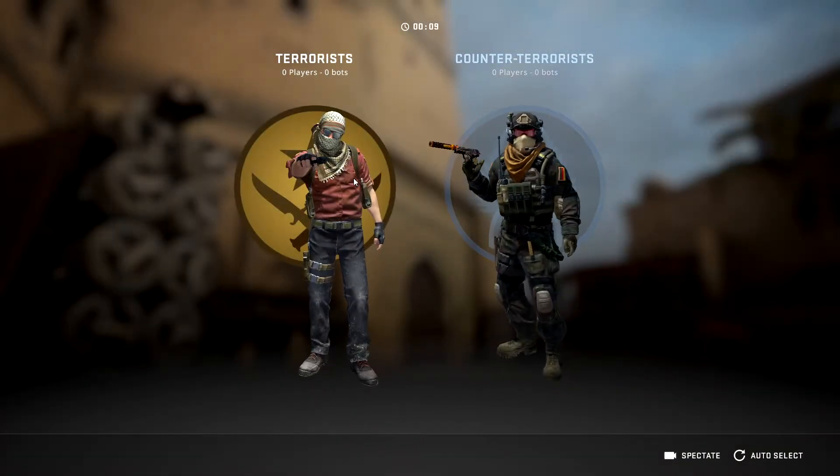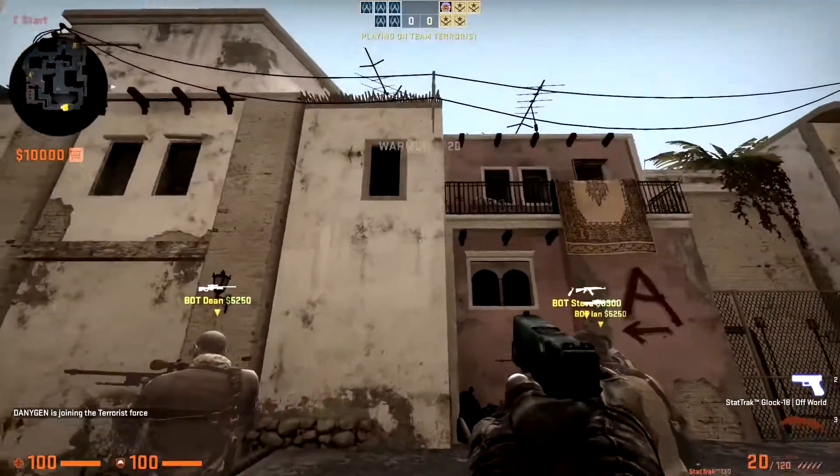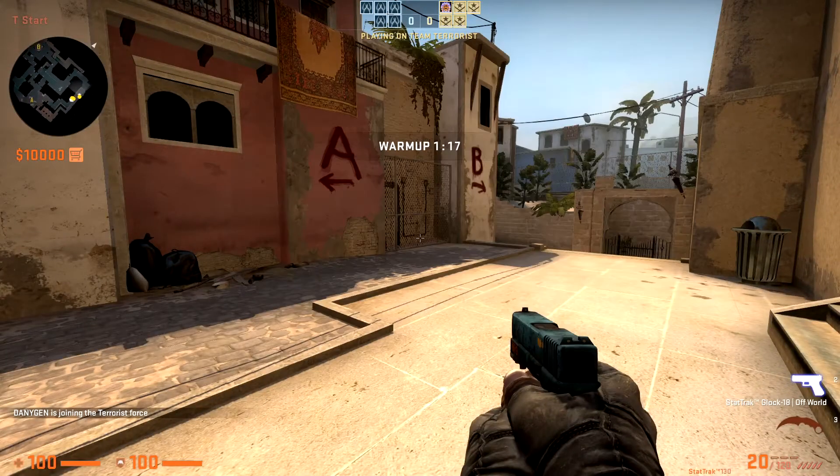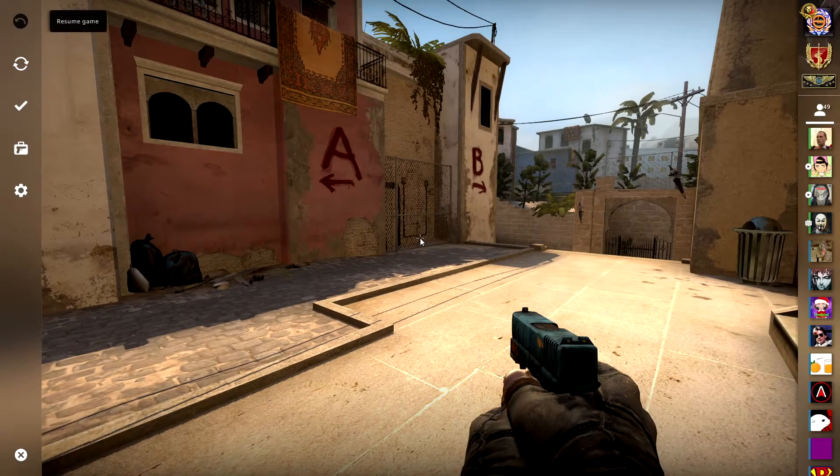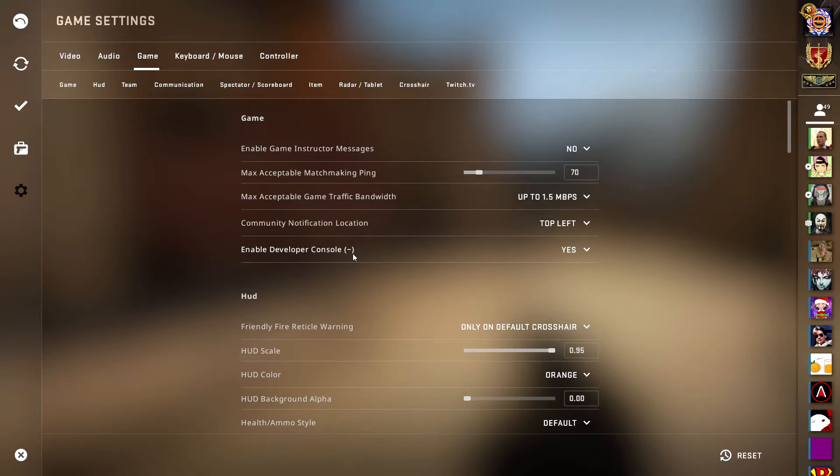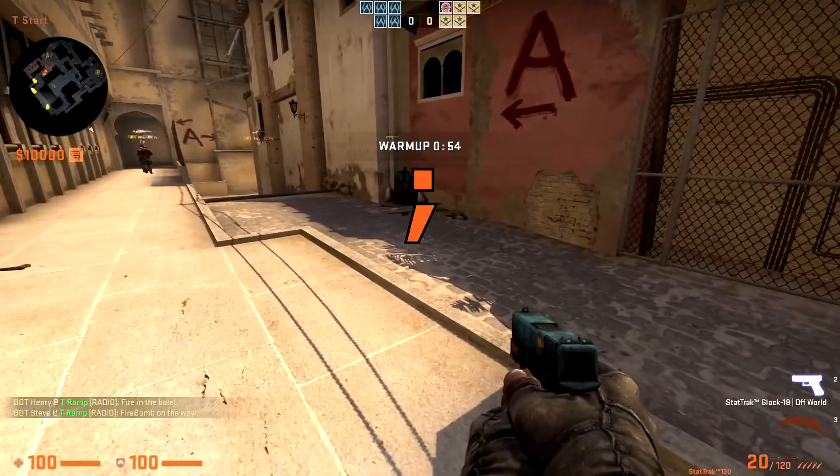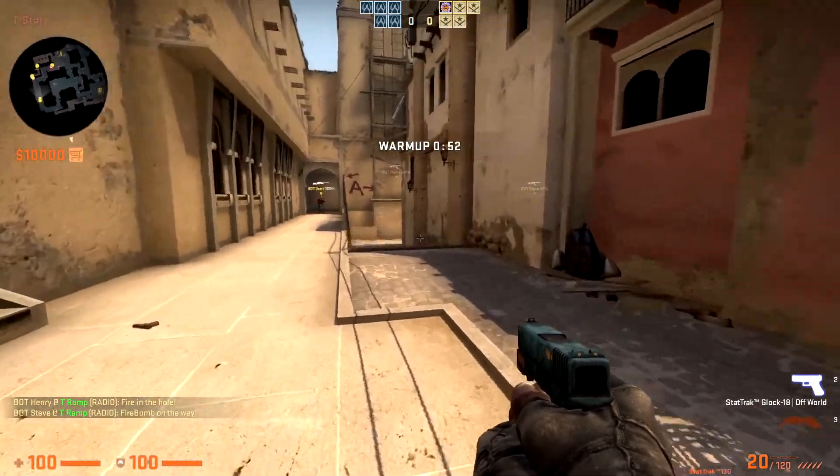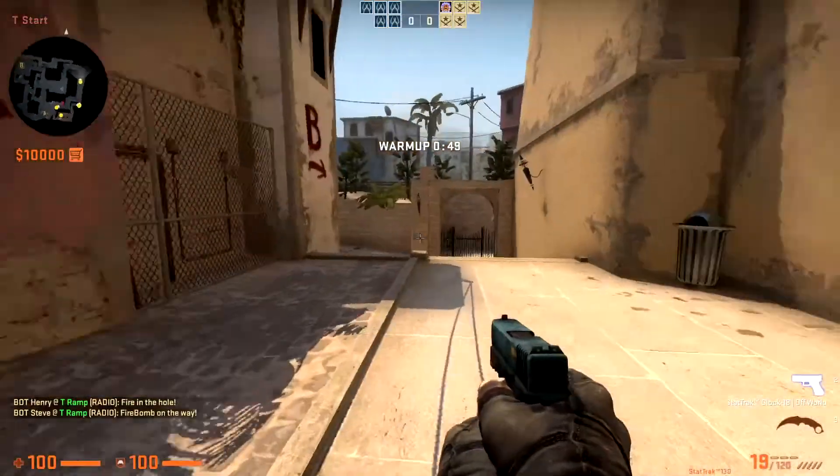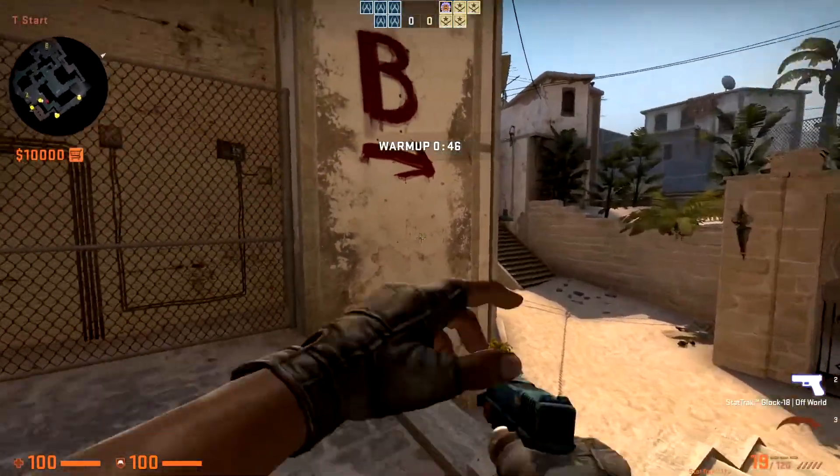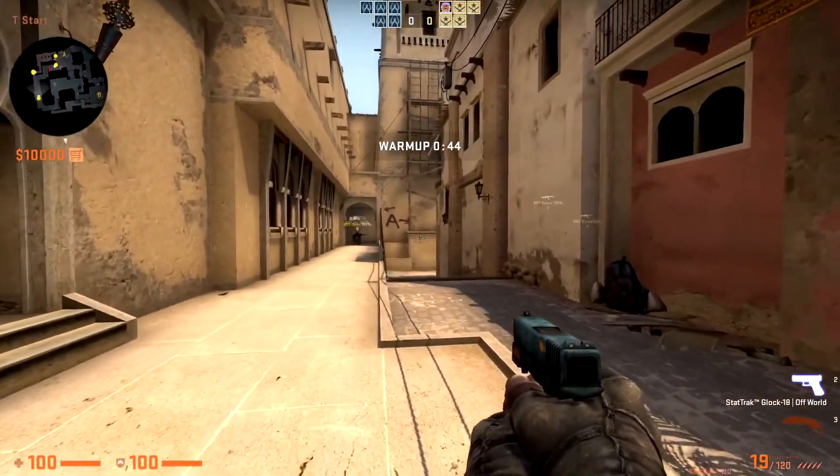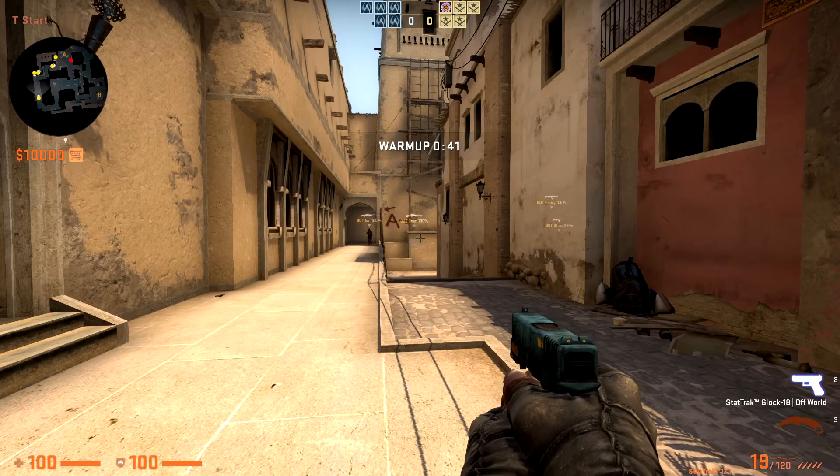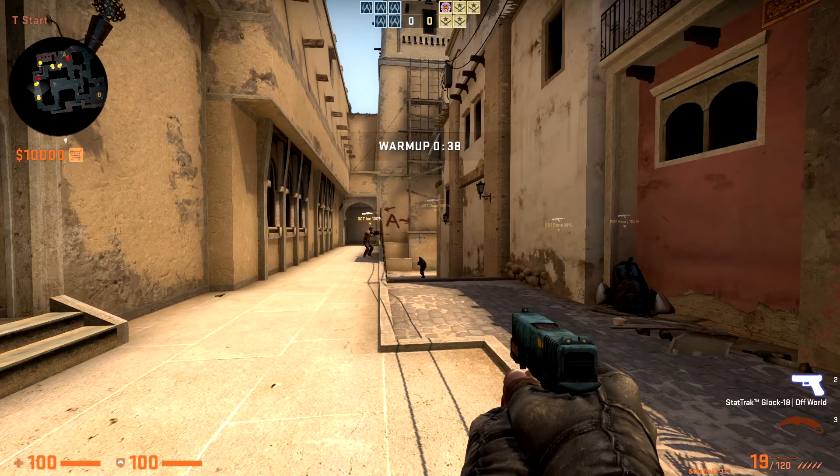Let's say we want to be Ts. As soon as we join the server, I'll open the console. If you don't know how to open the console, simply go to Settings, and then Game, and then go to Enable Developer Console: Yes. Then anytime you click on semicolon, that's like this sign, you can actually open your console easily.